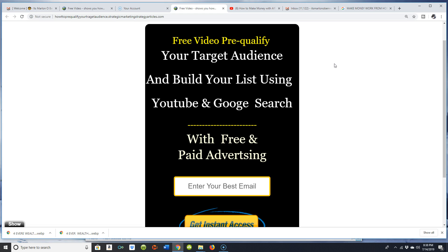If you need more information about free capture page creation, lead generation software, or automated systems, contact me — you'll find my email address in the YouTube video description below. I appreciate you guys being on the video. I hope you had a great weekend. This is your boy Marlon O'Bennett wishing you wisdom, peace, prosperity, and to live a dynamic digital internet lifestyle without limits. Keep banging, guys, and I'll see you on the next video.